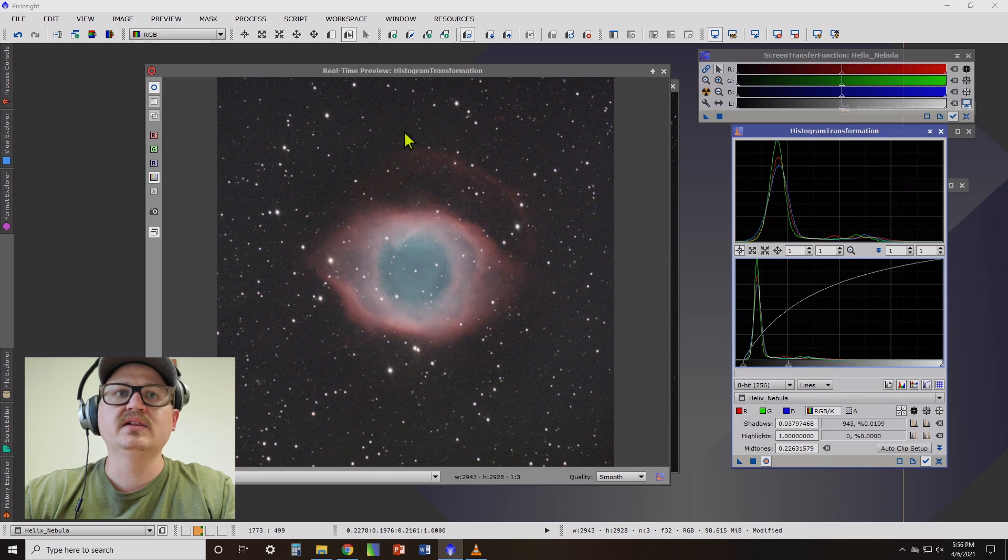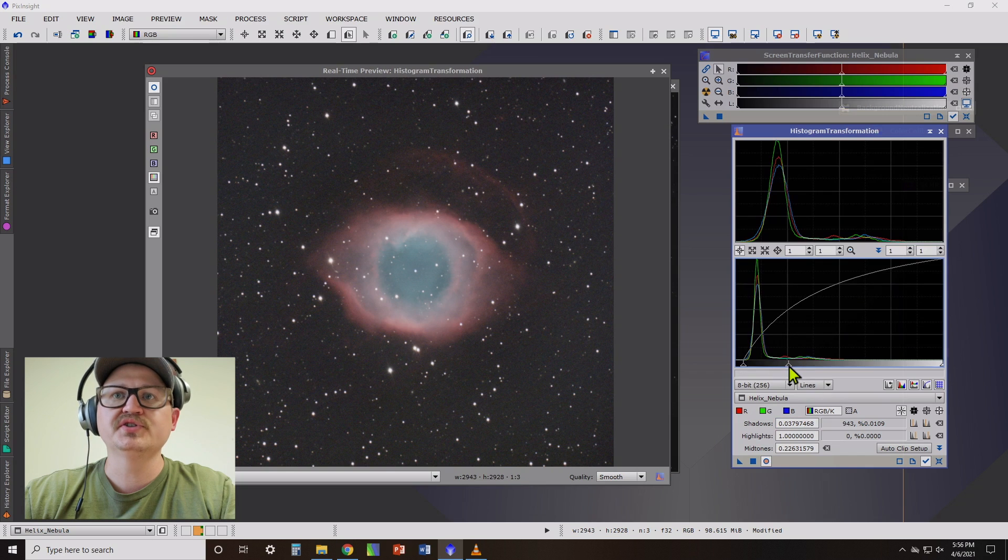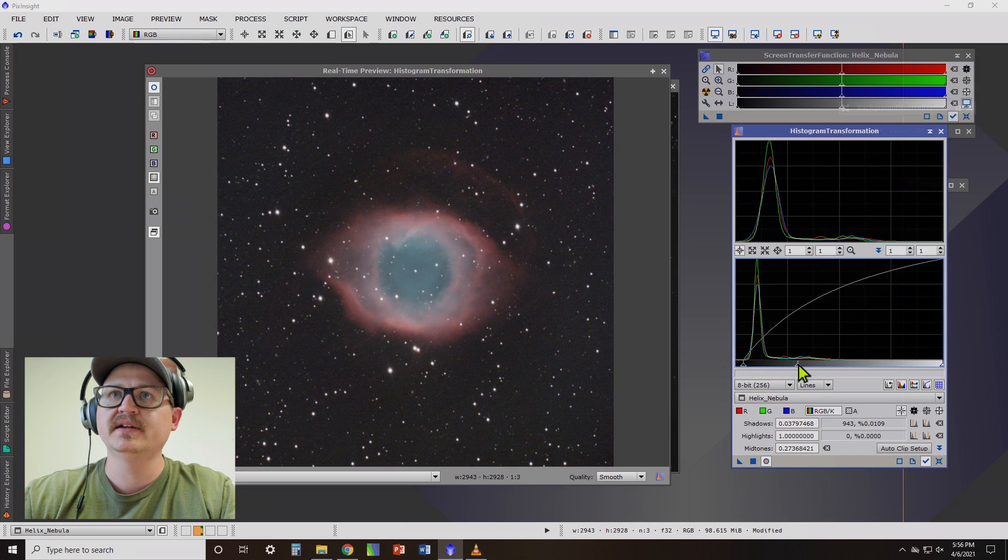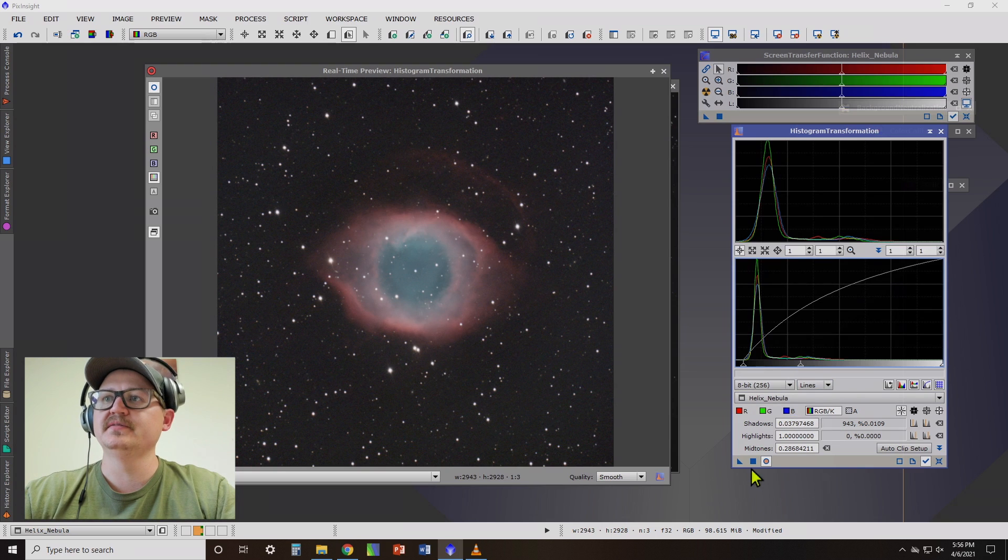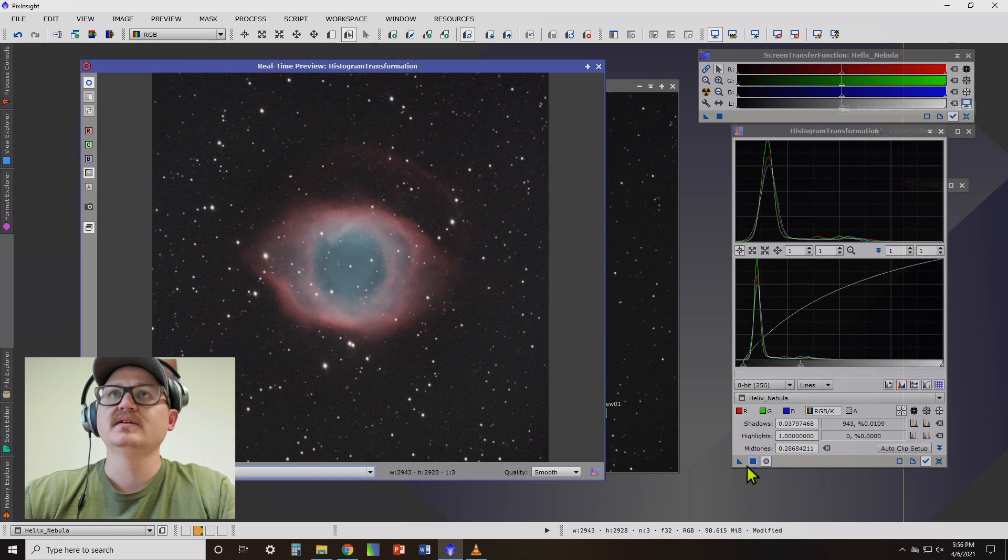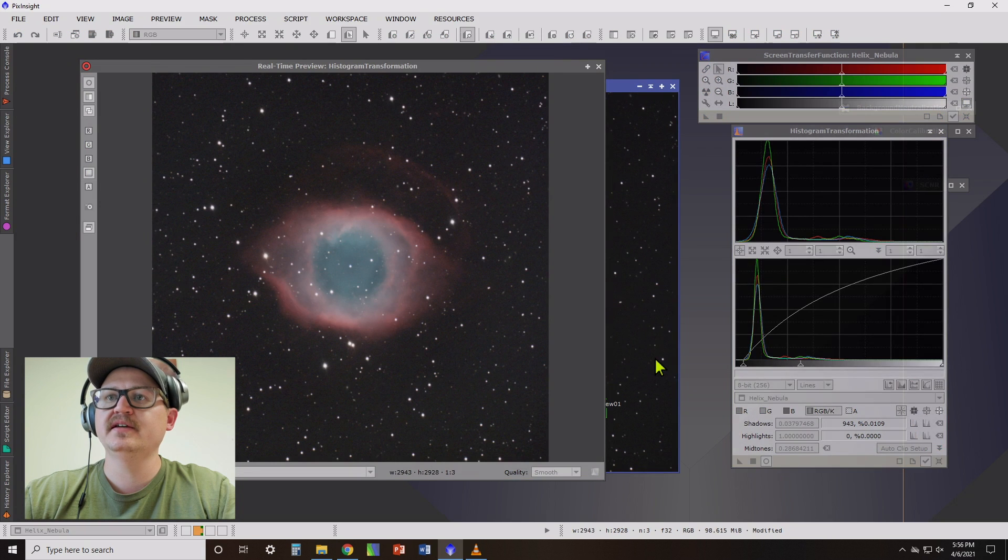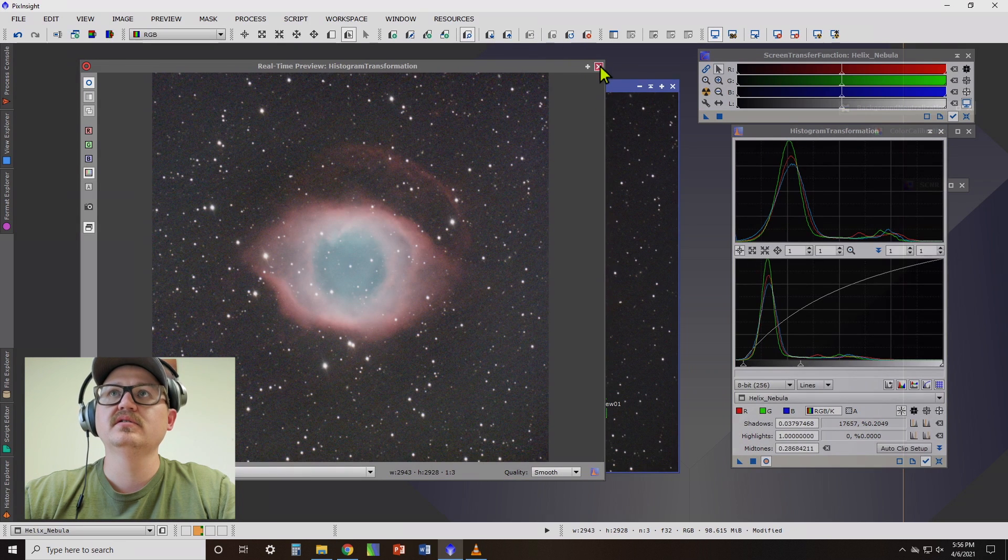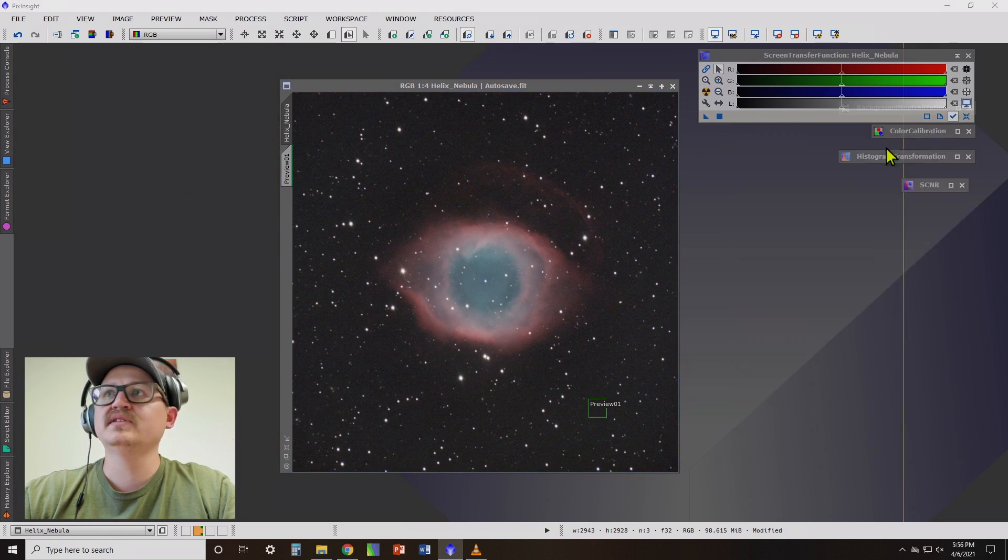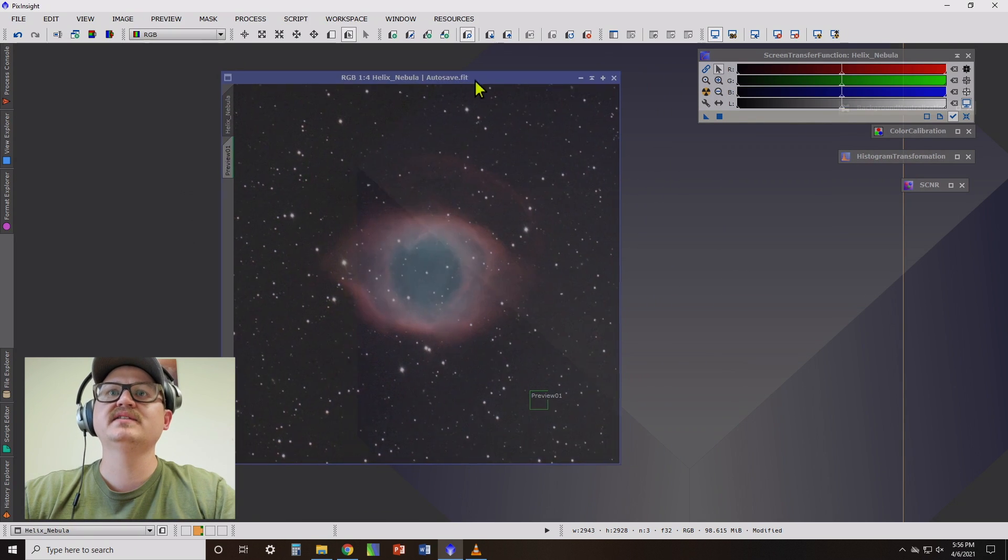See, now that's something to pay attention to. We're getting a lot of noise. The more you stretch it, the more noise you're going to bring out. So let's actually back off just a little bit here. And I'd say that looks pretty good to me. So let's apply this final stretch to the image. And close that out. And one last thing.